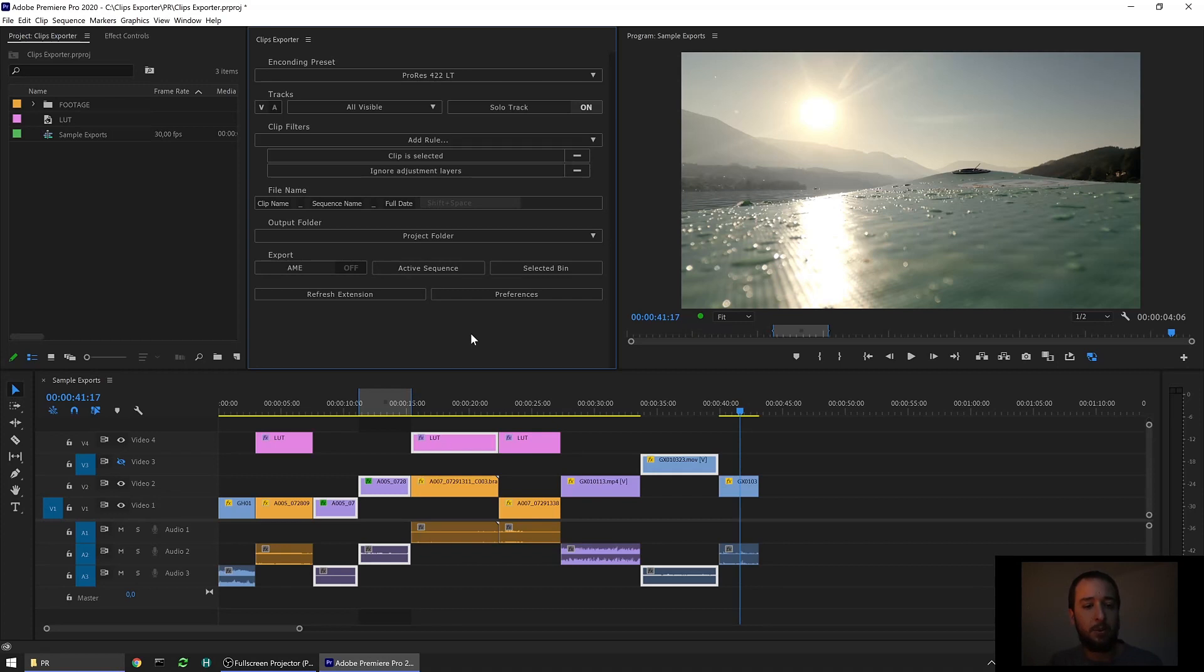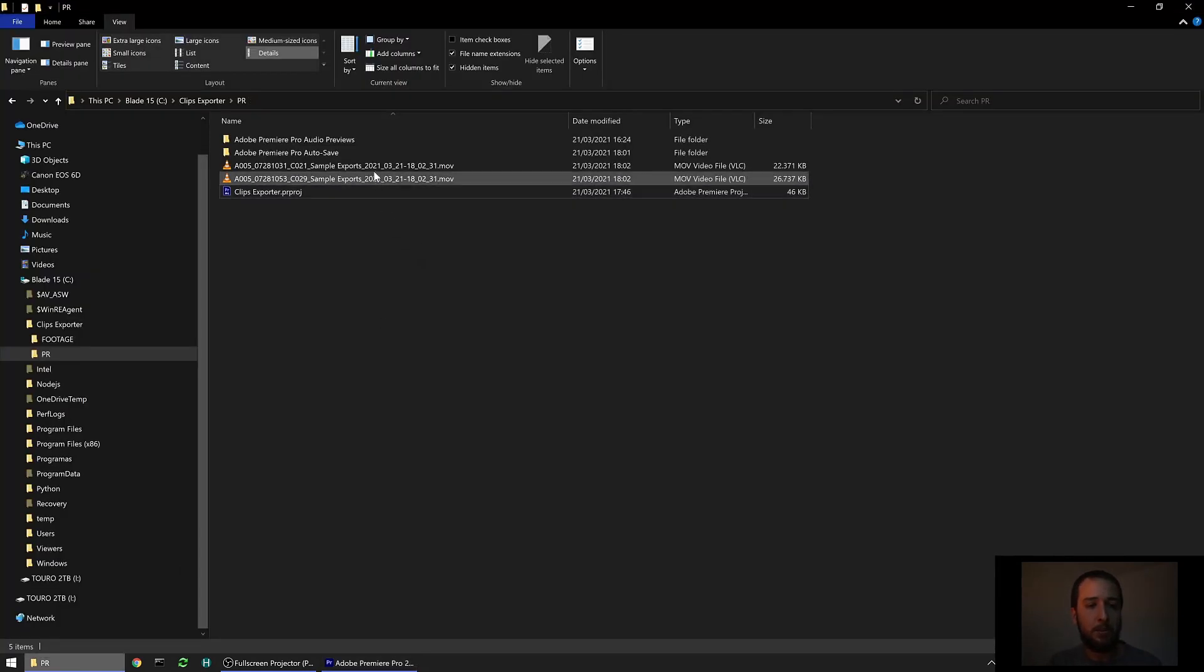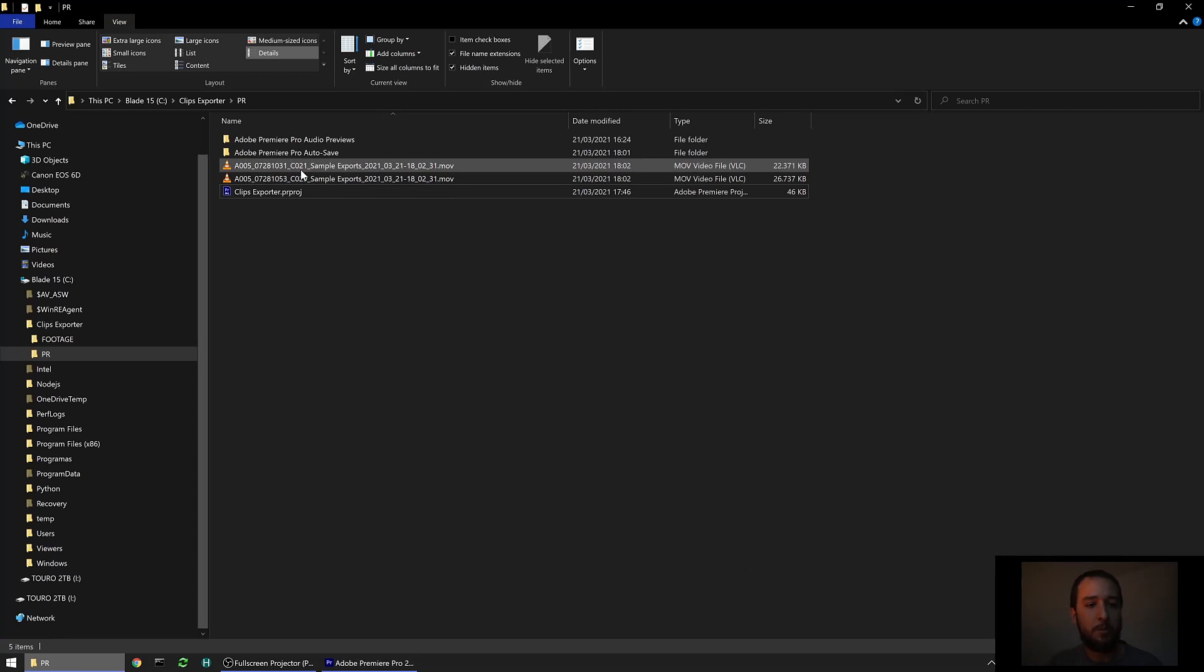If we go into the folder here, we can see those clips were rendered with the names we chose. So the clip name, the sequence name, and the full date.